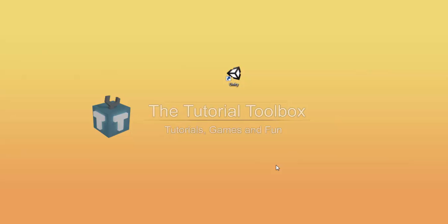Hello and welcome to the Tutorial Toolbox. My name is Baez, and this is Unity 101, Episode 6.